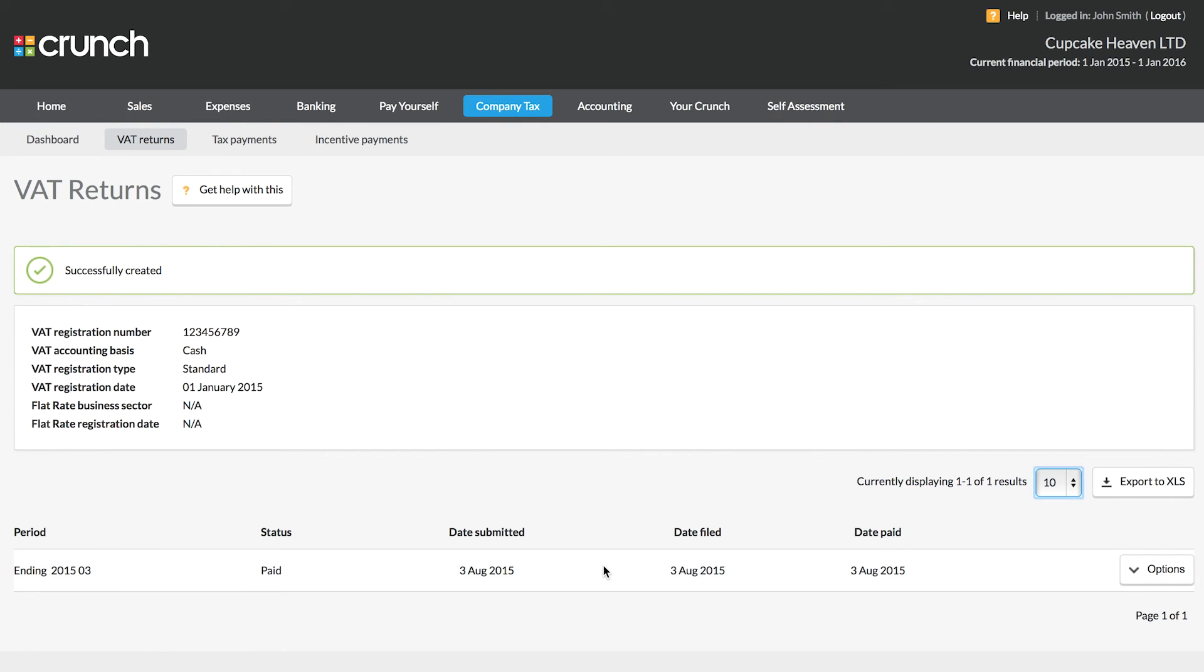Do bear in mind there are two different schemes for VAT, the flat rate and the standard rate. If you're unsure about which scheme you are on or which scheme would be most beneficial to you, I highly advise you have a little look in our help centre or you can get in touch with us with your account manager or accountant and they can discuss the options and what might be the best setup for you.